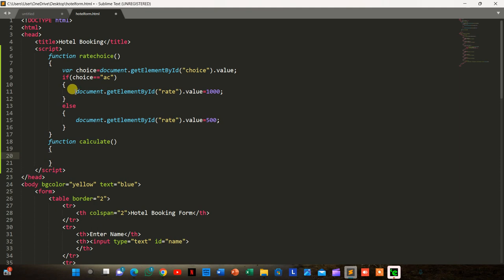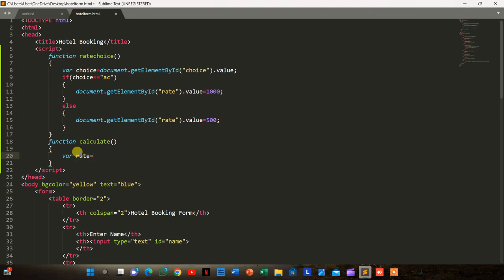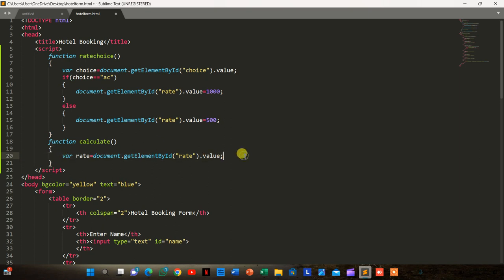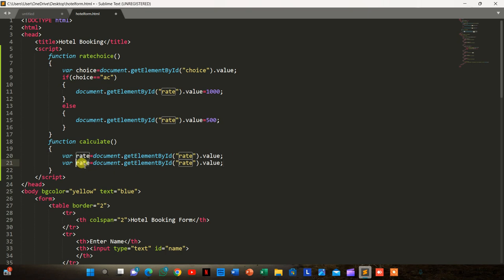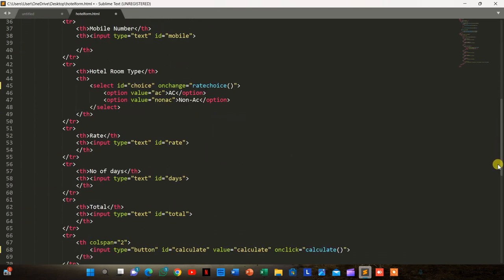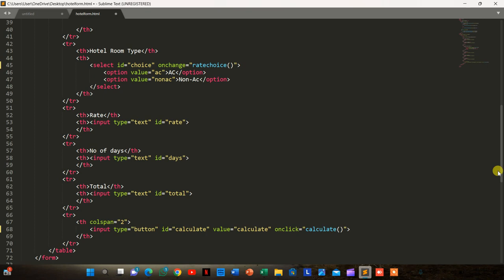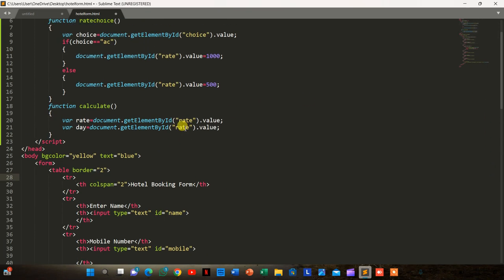Inside the calculate function, we take: var rate = document.getElementById('rate').value, and var day = document.getElementById('days').value.